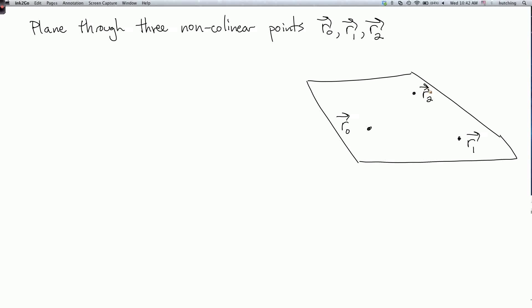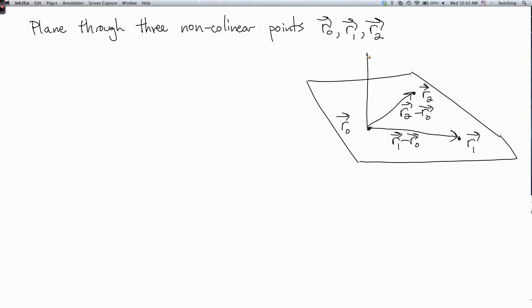To make a normal vector, recall that the cross product of two vectors is orthogonal to both. So let's look at the vectors r1 minus r0, and r2 minus r0. If I take the cross product of these two vectors, I'll get a vector n which is orthogonal to both. Since r0, r1, and r2 are not all on the same line, n will be non-zero and perpendicular to every vector in the plane — meaning any vector that is the difference between two points on the plane.